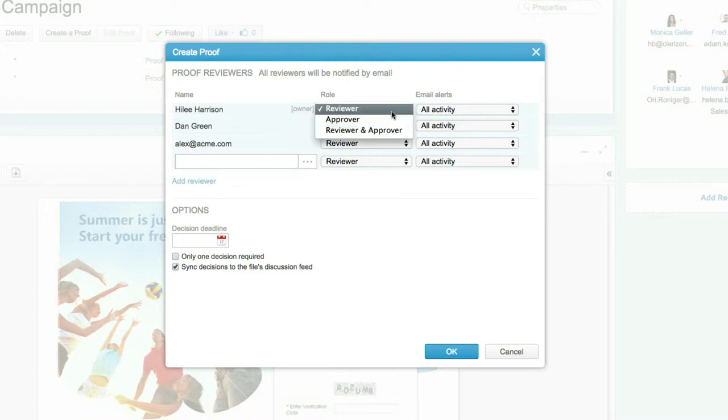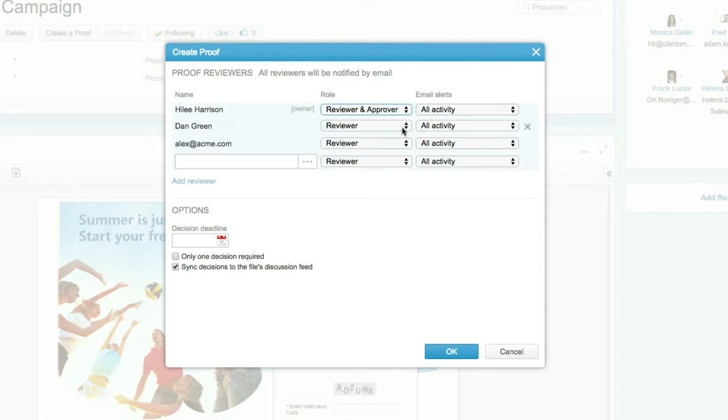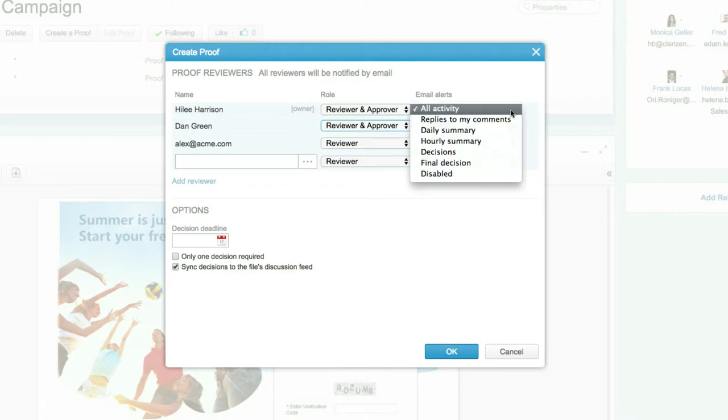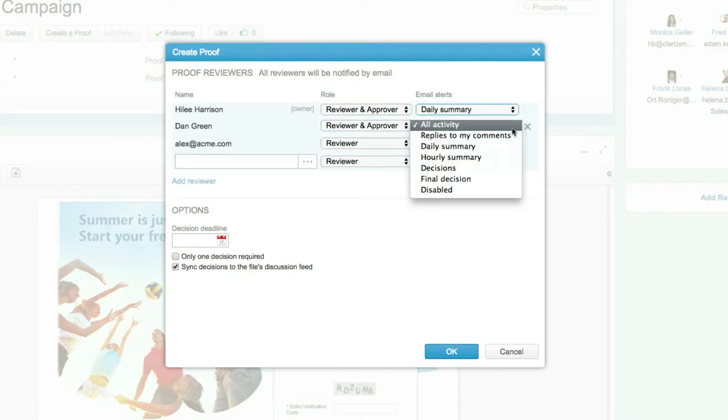The proof creator sets the reviewers' roles to either a reviewer who can add comments and annotations to the proof, an approver who can make proof decisions, or an approver and reviewer who can do both. Additionally, you can set the reviewer email alert settings to determine what email updates each person will receive for the proof.